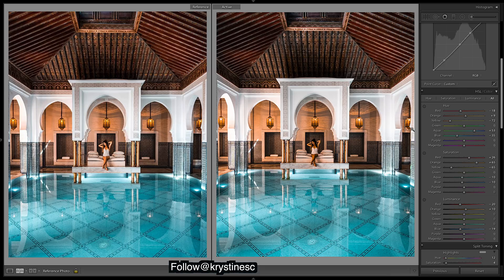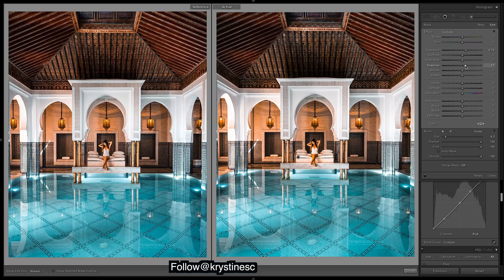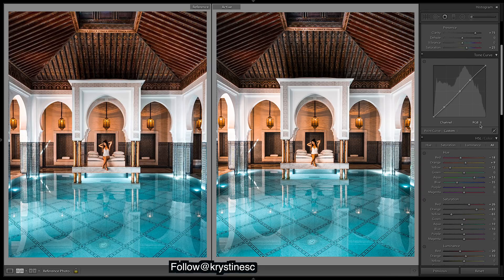We look too dark in here, so what I'm going to do is use a brush - I've already drawn the brush and selected just right in the middle there. I want to up the exposure, maybe up the shadows, and then take down the saturation a little as it looks a little too saturated.